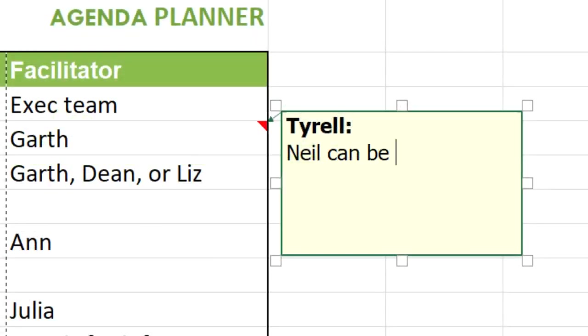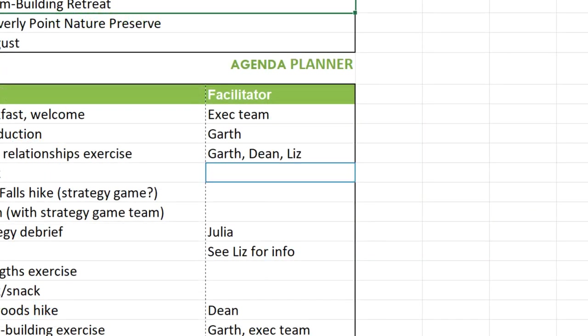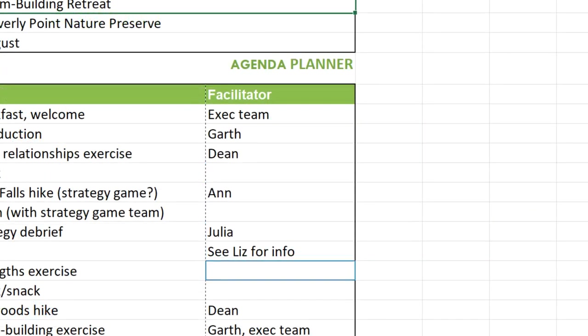Comments let you discuss a particular section without altering its contents, while co-authoring allows collaborators to view and edit your document in real time.